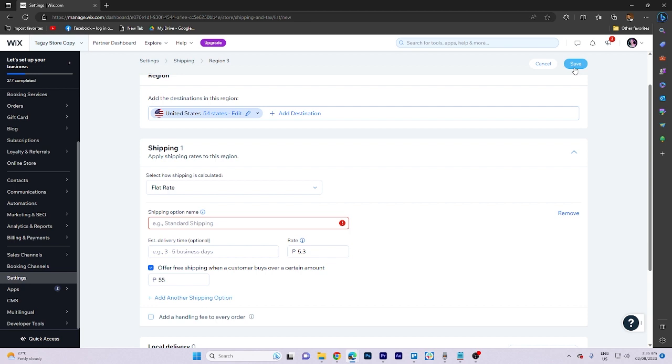If not, let's add a shipping name here. I want to name it shipping 3. Then hit save.